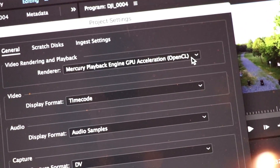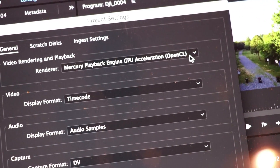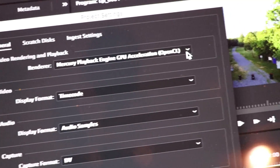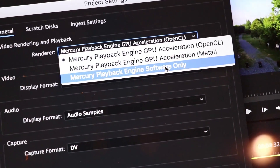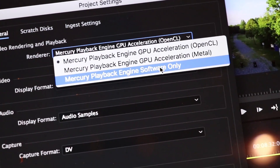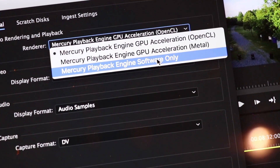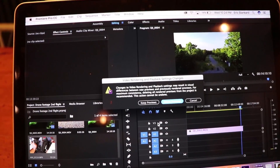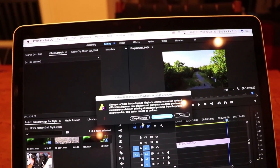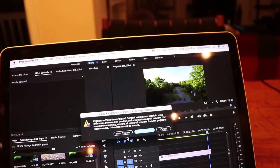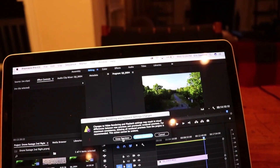Right now it's probably on Mercury Playback Engine GPU Acceleration. You're gonna want to click that and go down in the drop-down menu to Mercury Playback Engine Software Only. Click that and it's gonna give you a pop-up saying pretty much that it's going to change the video rendering. Just click 'Keep Previews'.